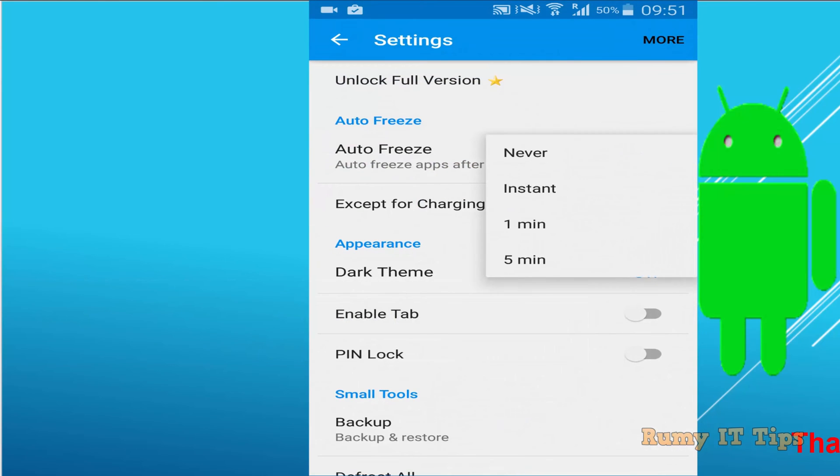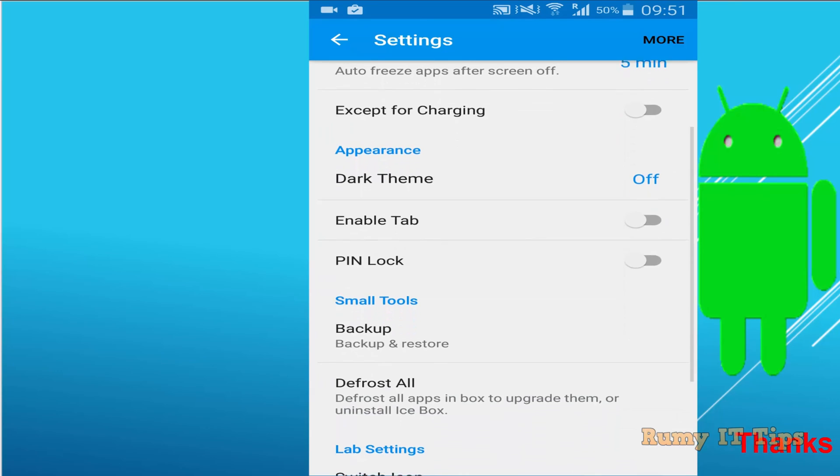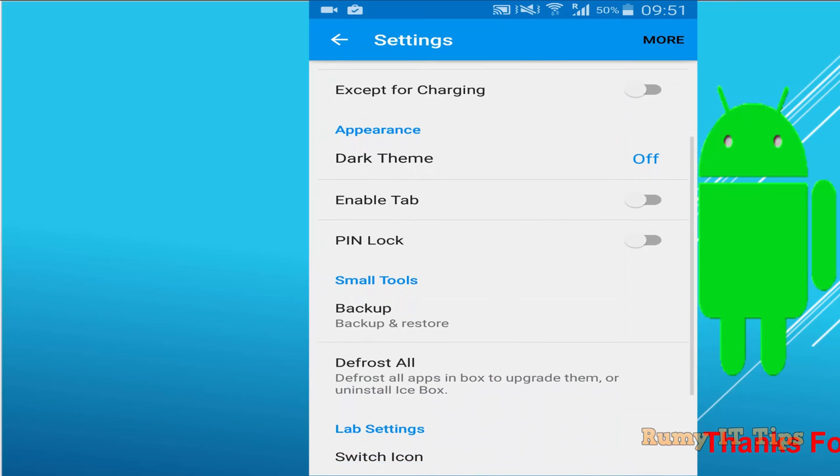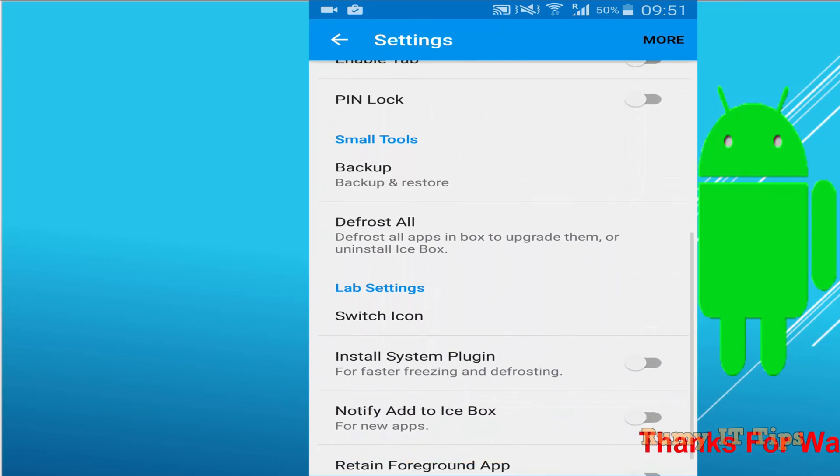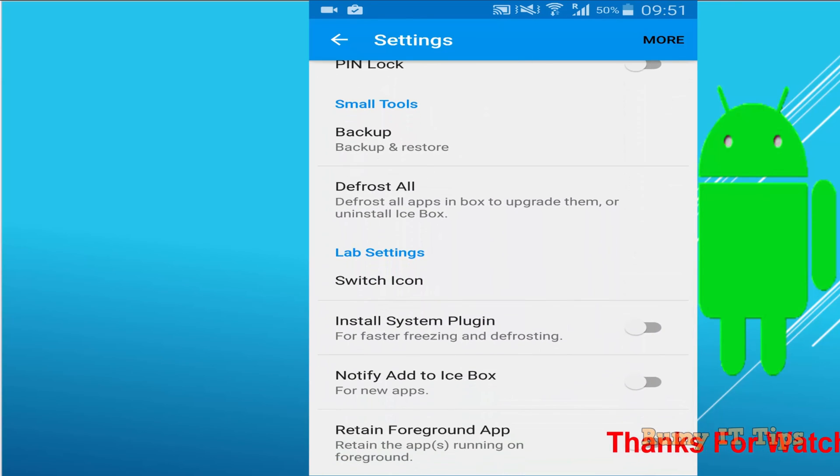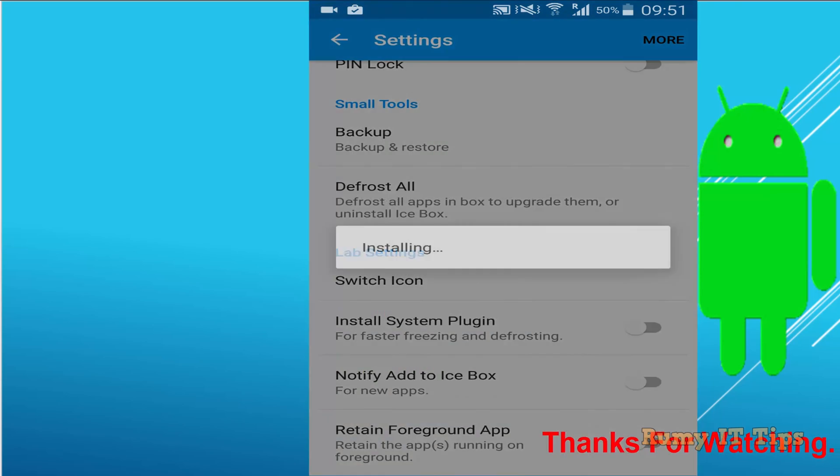Now go to the settings option and you have options like auto freeze, which means this app will auto freeze even if they run, it will auto freeze at specific timing.